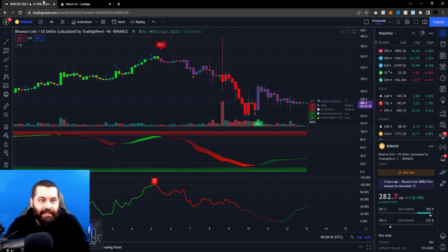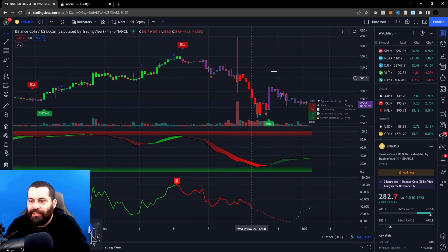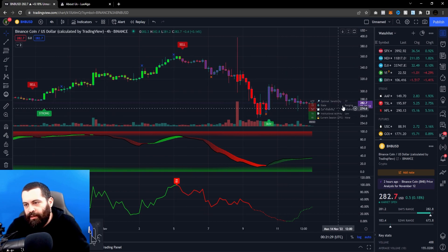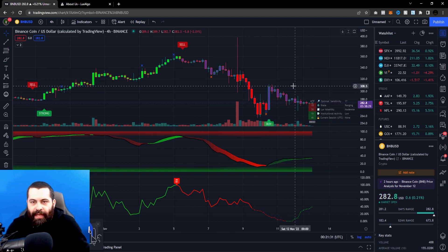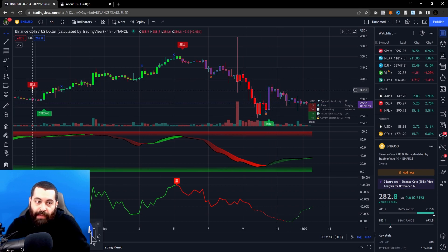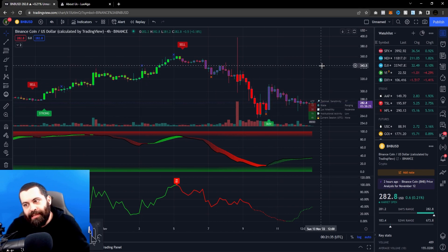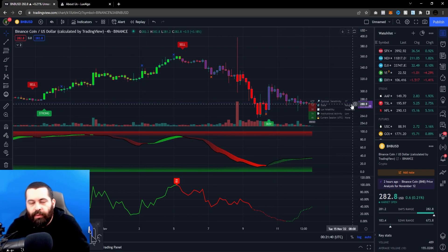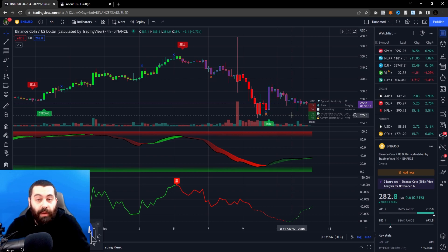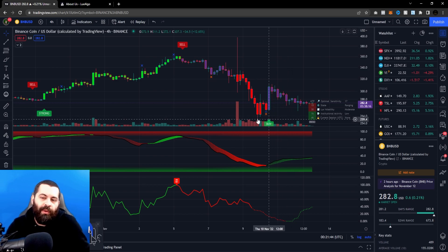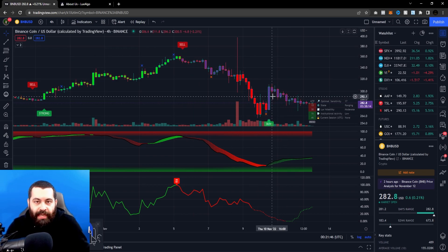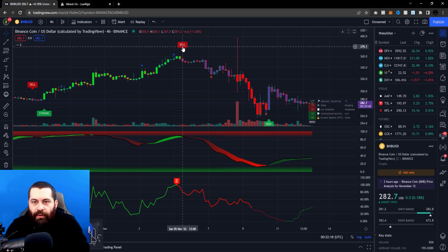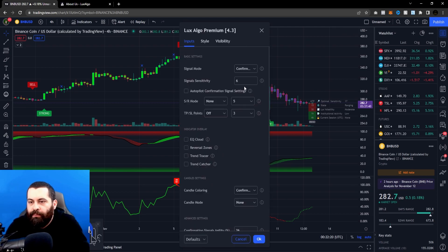If we zoom out just a smidge, you'll see this gives you a little bit more opportunity to see the data here, so you're not just looking at maybe one sell signal and one buy signal all the way over. It gives you more room to work with, and to see what the market's doing and where you may have an opportunity to buy in or sell at the right time.